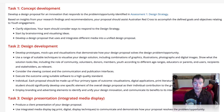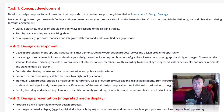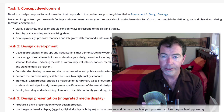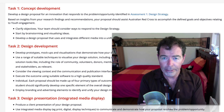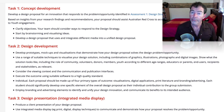Task two: design development. Develop prototypes, mock-ups, and visualisations that demonstrate how your design proposal solves the design problem or opportunity. You can use anything you like to demonstrate these ideas — draw it, photograph it, manipulate it — whatever you need to do. Show what the solution looks like including the role of community, volunteers, donors, members, and youth according to different age groups. Some of you weren't particularly clear on your target audience — you've got to really be clear on who you're aiming at. You'll get really confused and have weak solutions if you don't know who you're targeting. Consider the viewing context and the communication and publication interfaces.